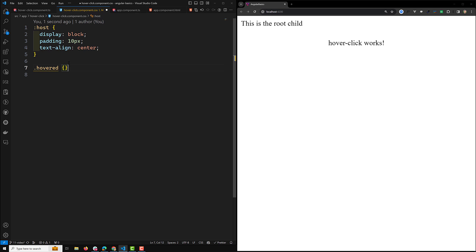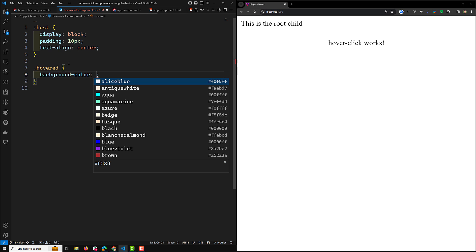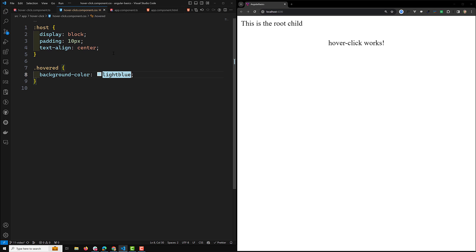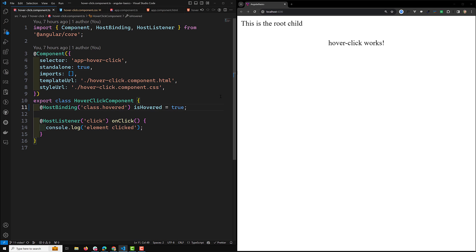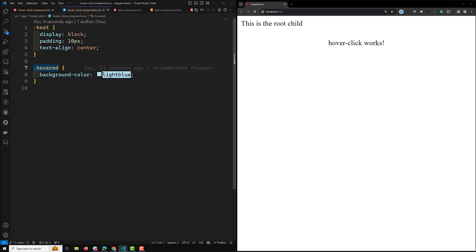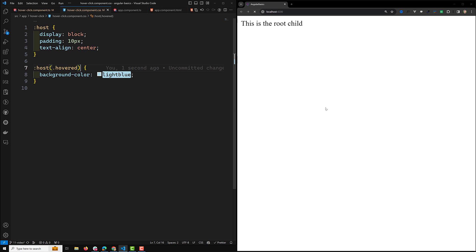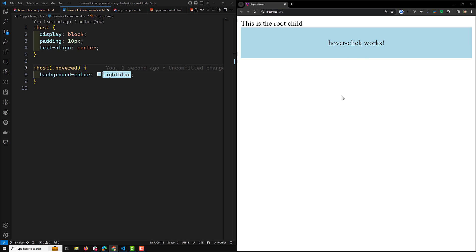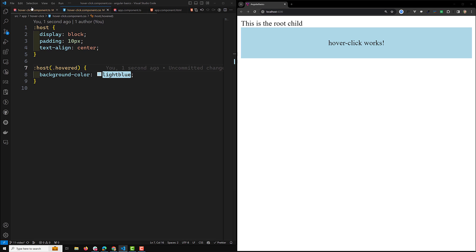Now I want to implement the 'hovered' thing — I want to change the background color to light blue. If I try to apply this as true, that means the class should be applied. For the host element which has the 'hovered' class, we can now see the blue color. When the mouse enters, the hovered class should be applied, and when we move it outside, the hovered class should be removed.